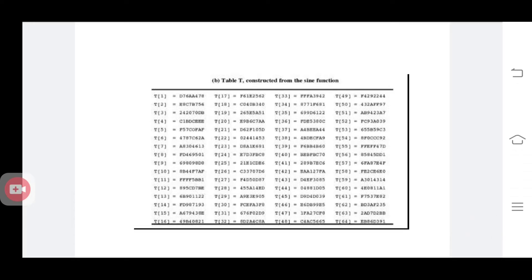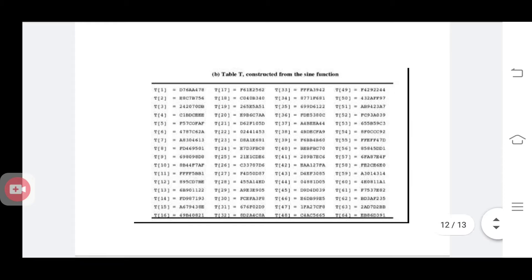This is the table T of values which is already defined. You are using the first 16 words for the first round, the next 16 words for the next round, the next 16 words for the round after, and the final 16 words for the last round. This is the table or matrix used in MD5.